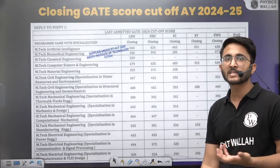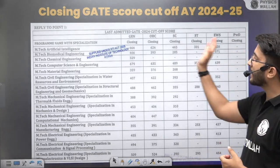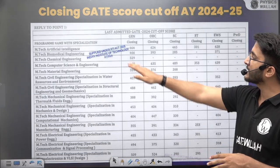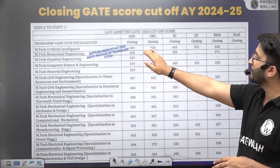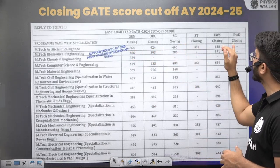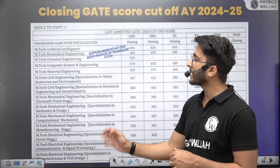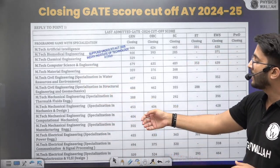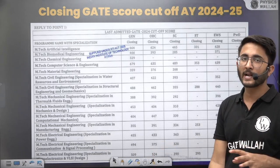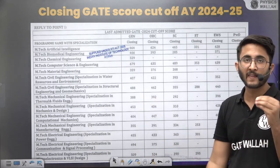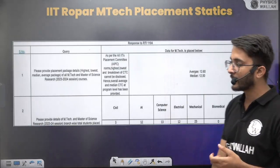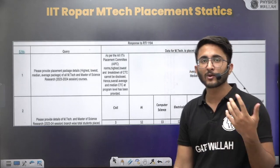This is the RTI reply we collected for the last admitted GATE 2024 score card. For M-Tech in Artificial Intelligence, the cut-off for General is 664, OBC 624, SC 465, ST 331, and EWS 628. Similarly, for M-Tech in Computer Science, Civil, and other branches, you can check that even with a low GATE score card you are able to get admission — cut-offs of around 400 are there in multiple branches. We will also upload this PDF on the Kuldeepsa_PW Telegram channel where you can access and utilize it.